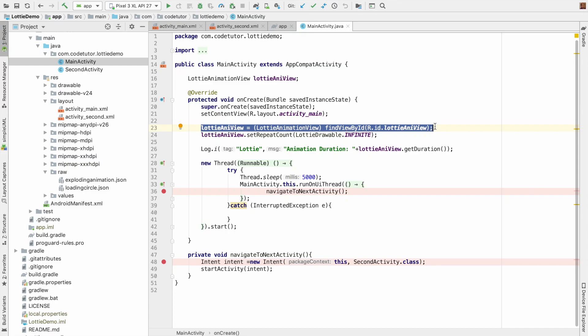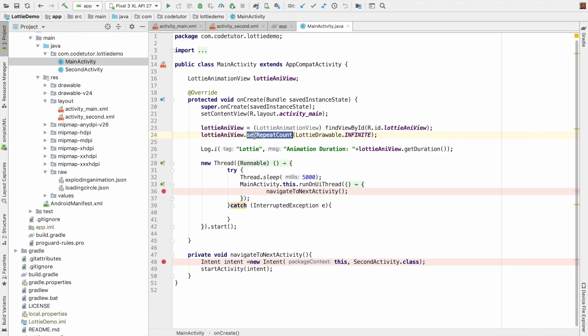Now if you go to the main activity, you can just refer it as a normal view. You can still invoke findViewById just like you would invoke on any view, and you can see that I have used certain methods on the Lottie animation view, like for example, I am setting how often should be the repeat count of this particular animation.